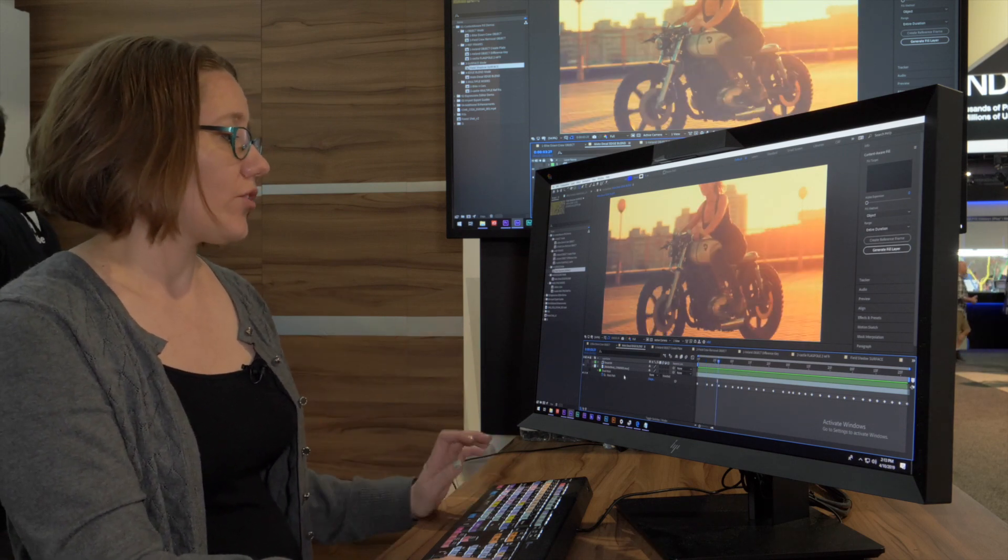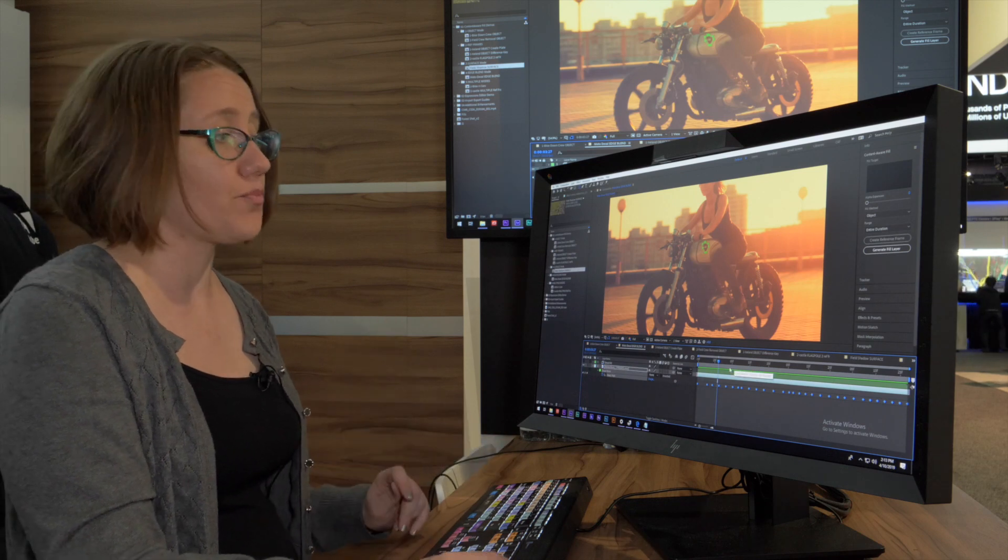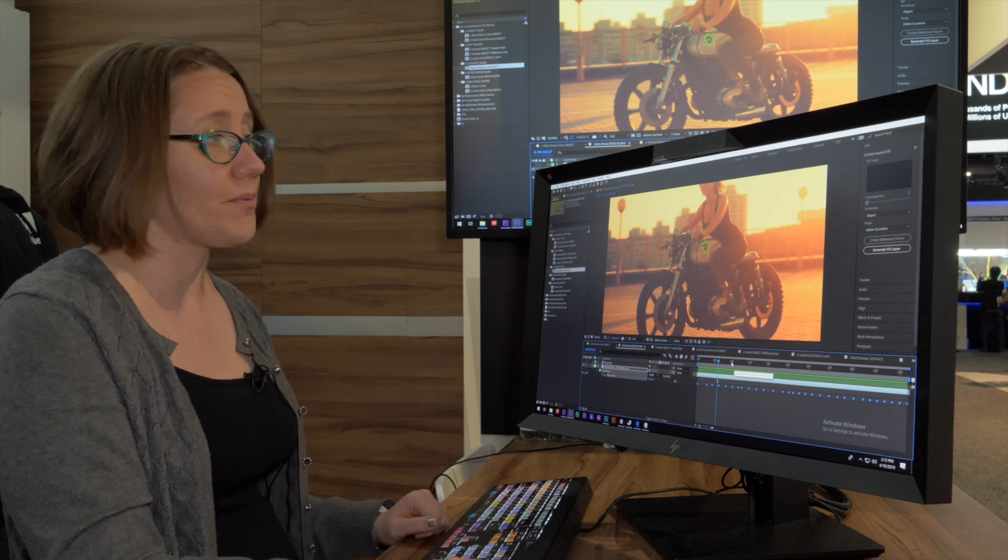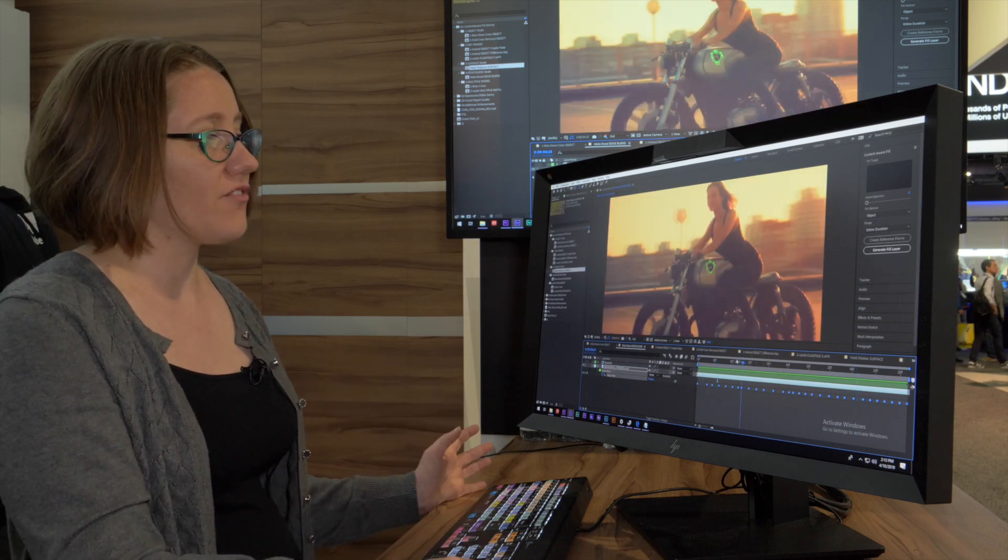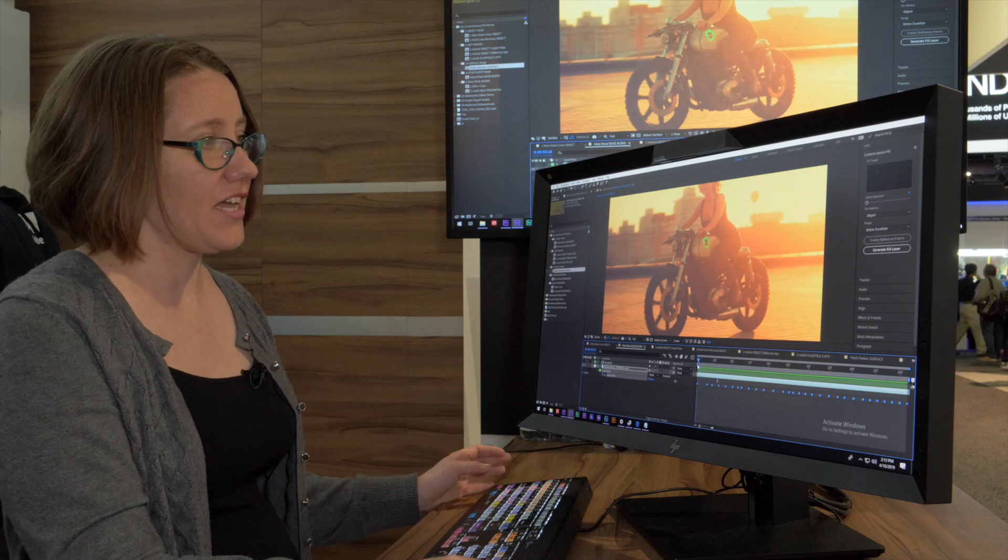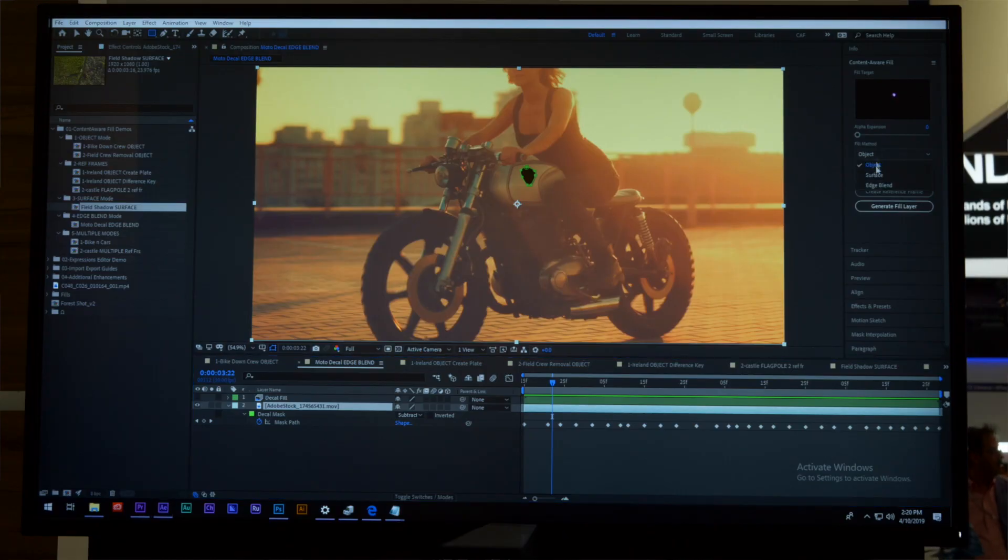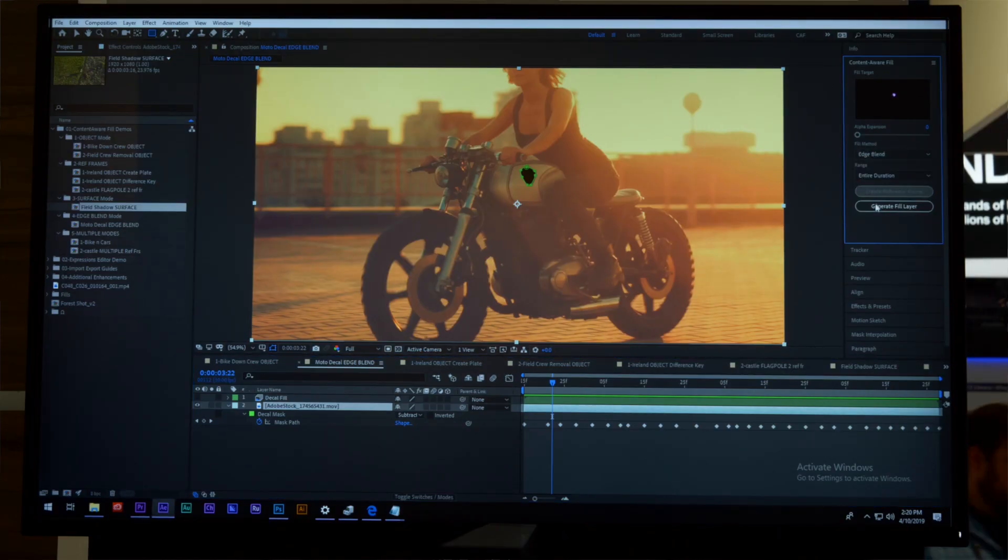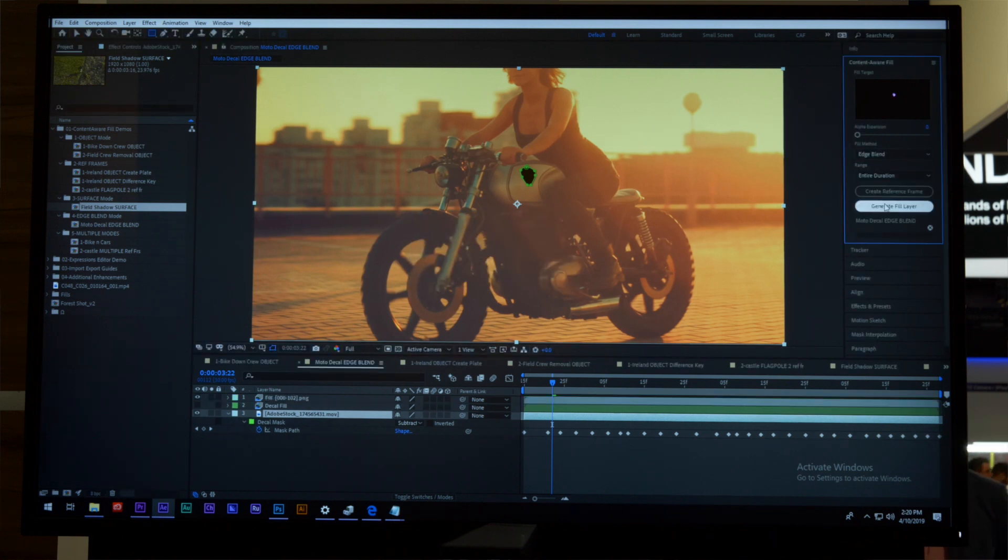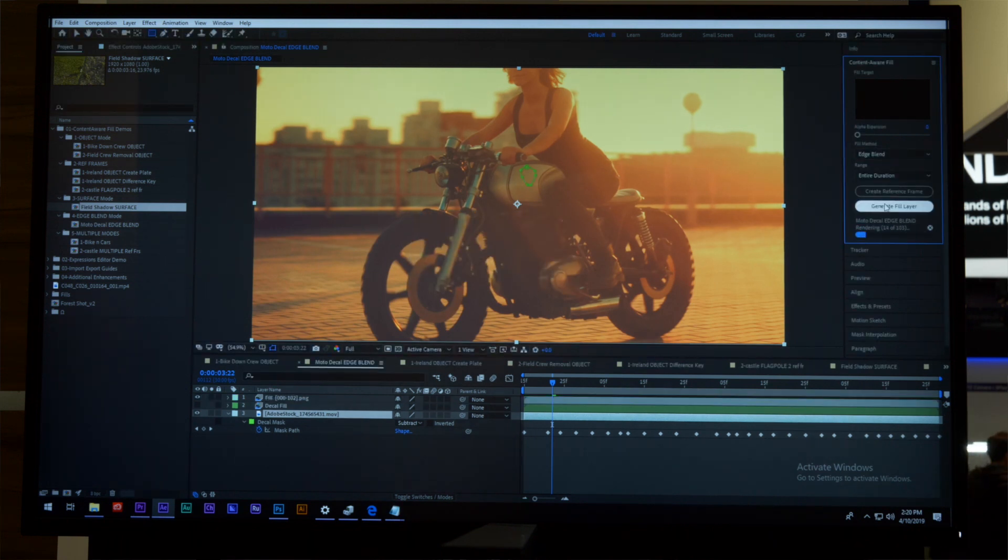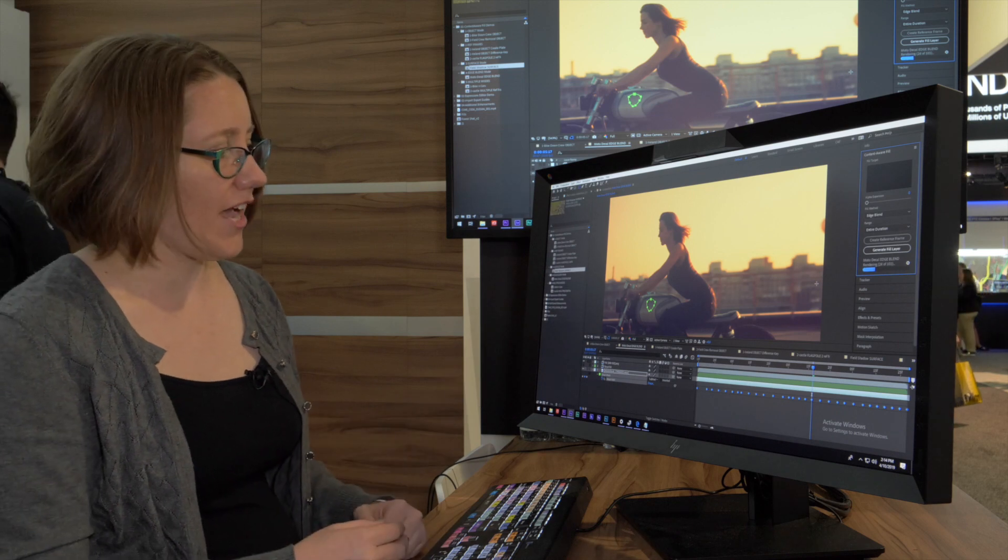Again, I've created a mask—just a rough mask. You don't need to do precision rotoscoping here, just a rough mask of that decal on the side of the bike. I'm going to switch to Edge Blend mode and click Generate Fill Layer. Just like with the other one, it's going to analyze the clip and figure out how best to fill that in.